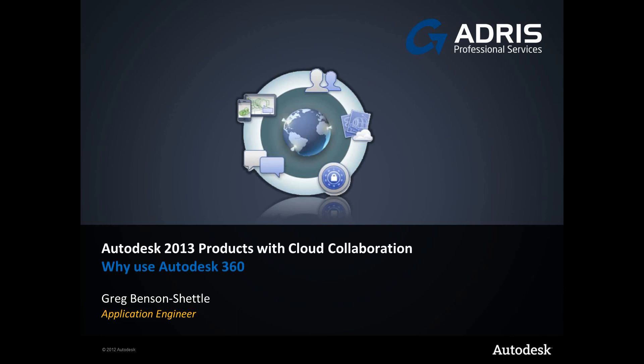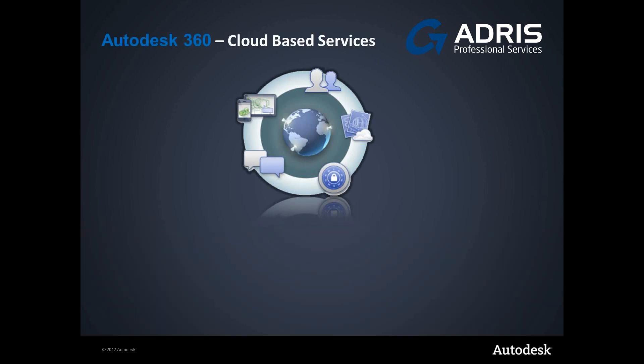With so many cloud-based services already available, we need to think about why should you be using Autodesk 360?